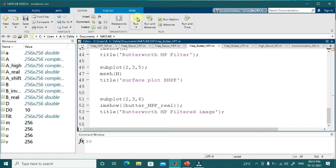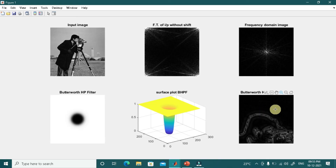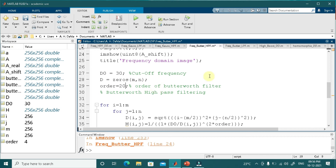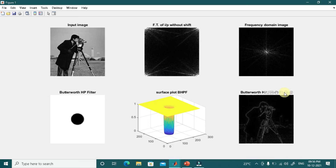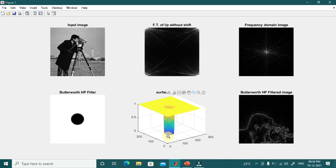Running the Butterworth filter of order 4: ringing effects are visible in the output. As the order of the filter increases, ringing becomes more pronounced. Increasing the order to 20 shows clearly visible rings everywhere, because the Butterworth filter profile of order 20 has effectively become like an ideal filter with a sharp transition — that is why the rings are clearly visible. If the order goes even higher, the ringing will be even more severe.